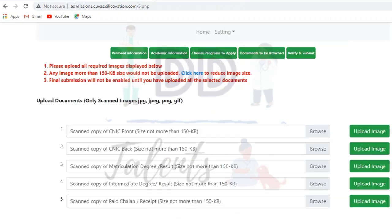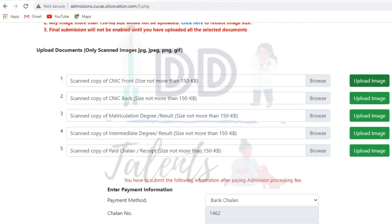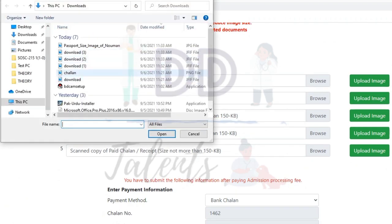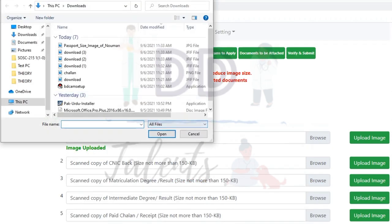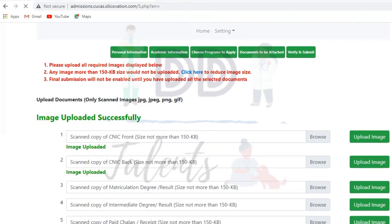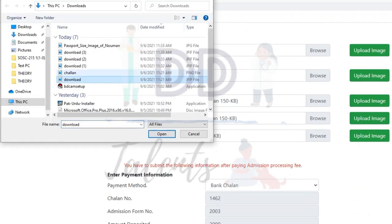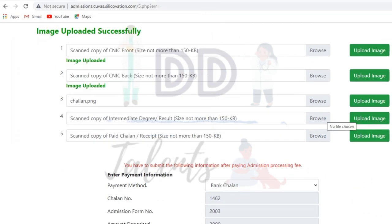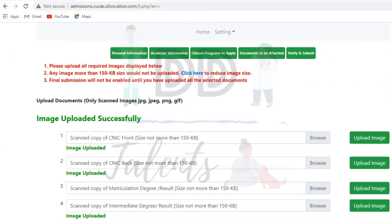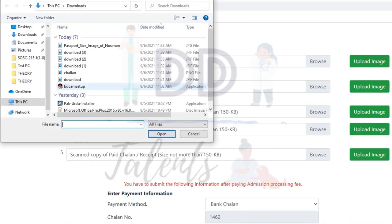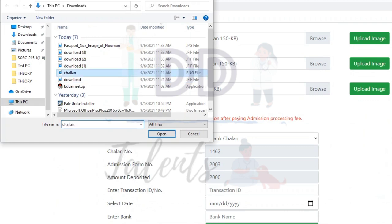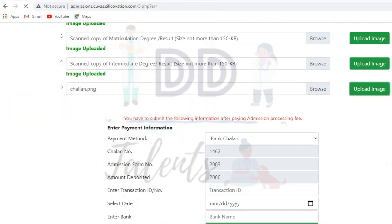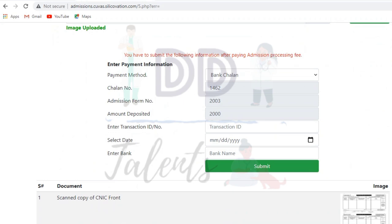Now print the challan from here. After printing the challan, submit it at any HBL branch or online branch. After submission, scan a copy and keep it with you. The required documents include the front and back copy of your CNIC, your Matriculation degree, and your Intermediate degree.